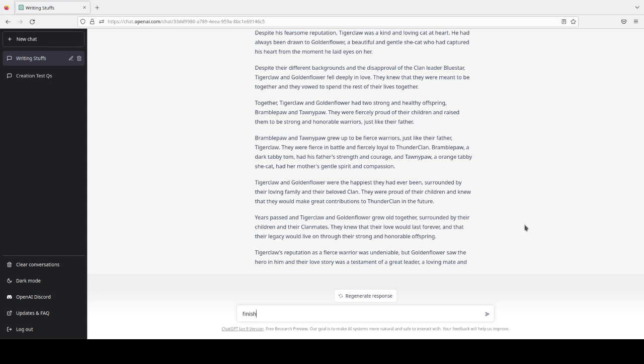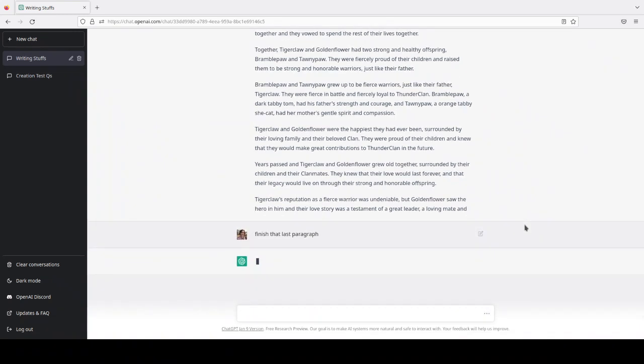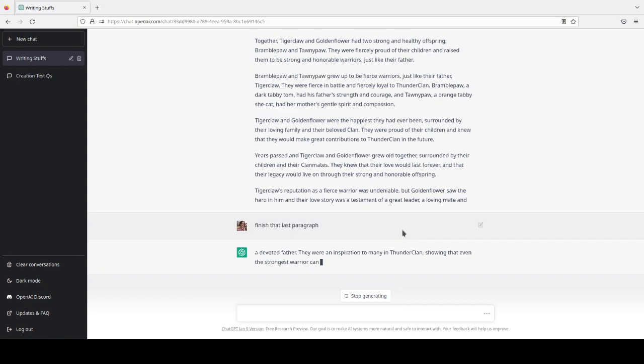So, I'm actually kind of tempted. If I go finish that last paragraph, right? Will it finish it for me? Oh my gosh, it did it!